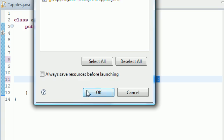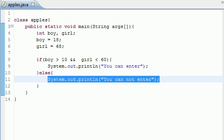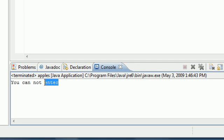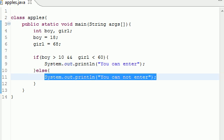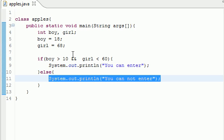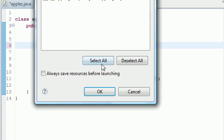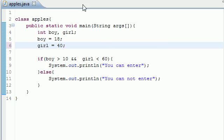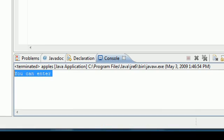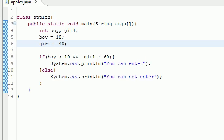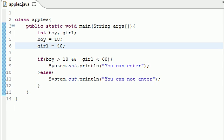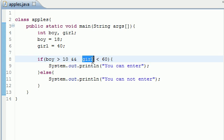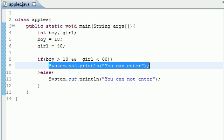If the boy is greater than 10, which is true, and the girl is less than 60, which is false since she's 68, it's not going to print "You can enter." Let's run this, and as you can see, "You cannot enter." Now if we change the girl to 40, within the age limits, and ran it again, it would now say "You can enter."